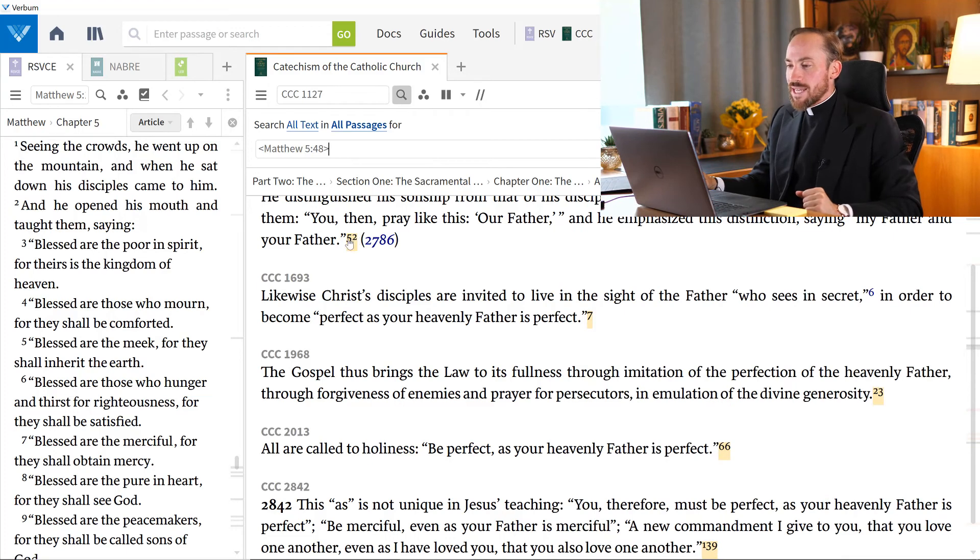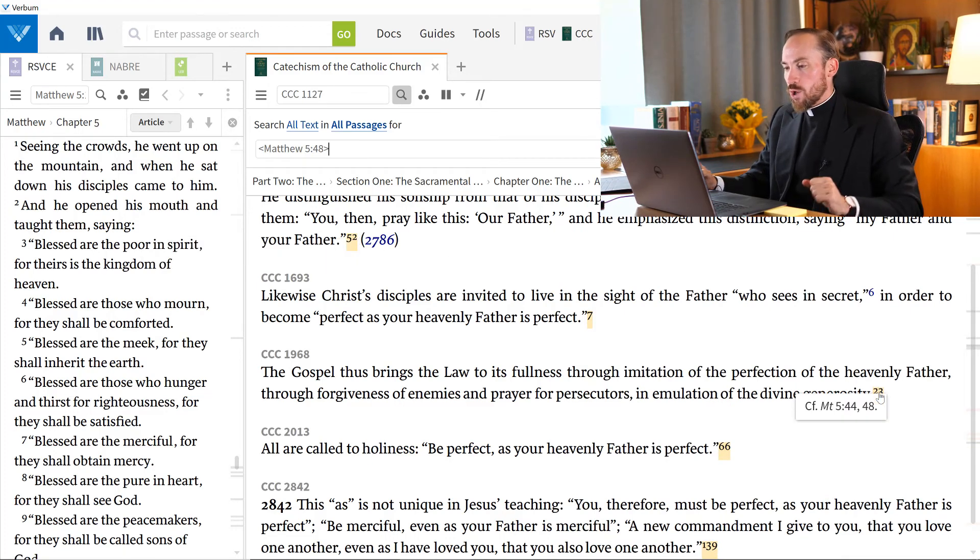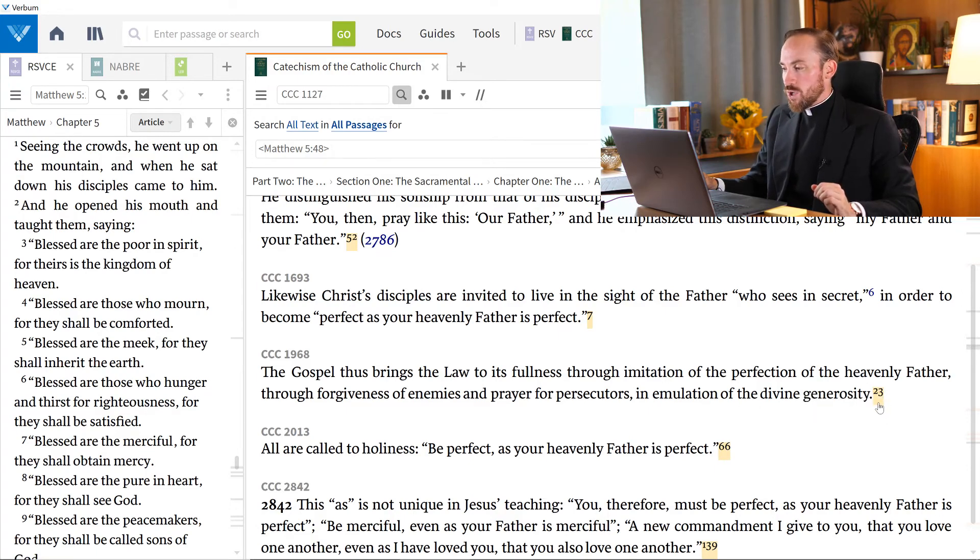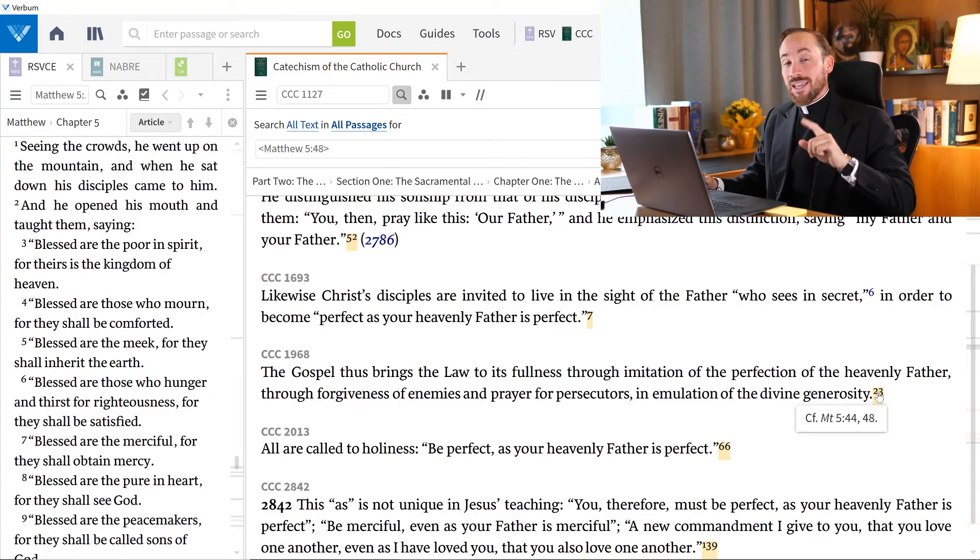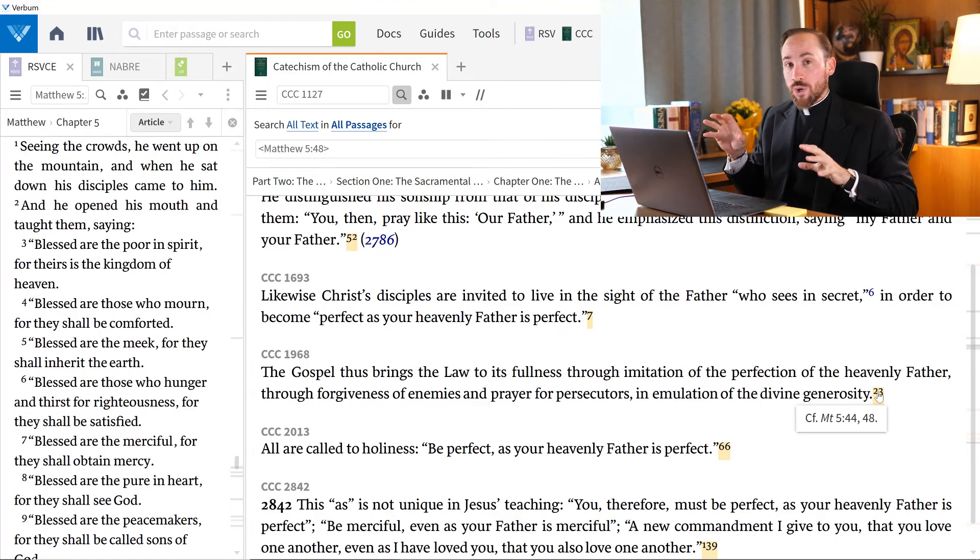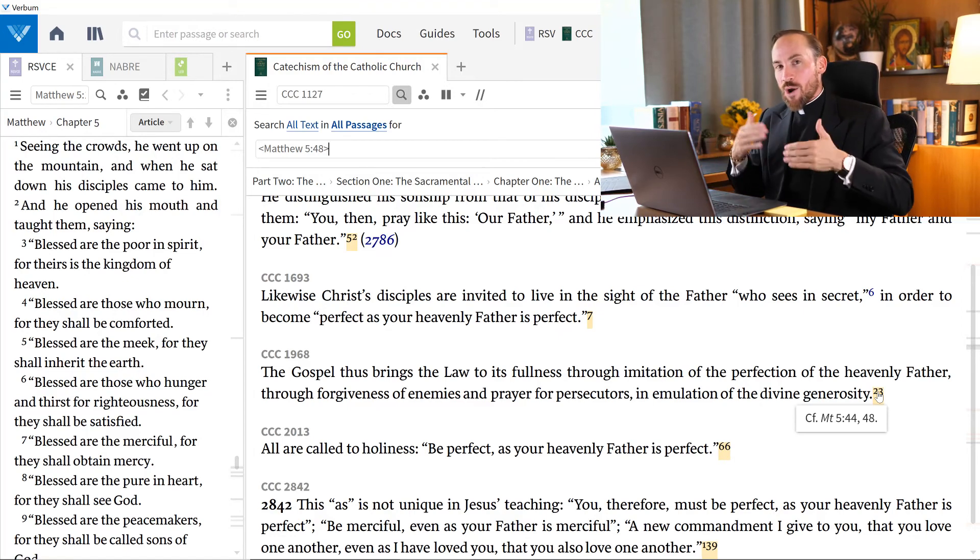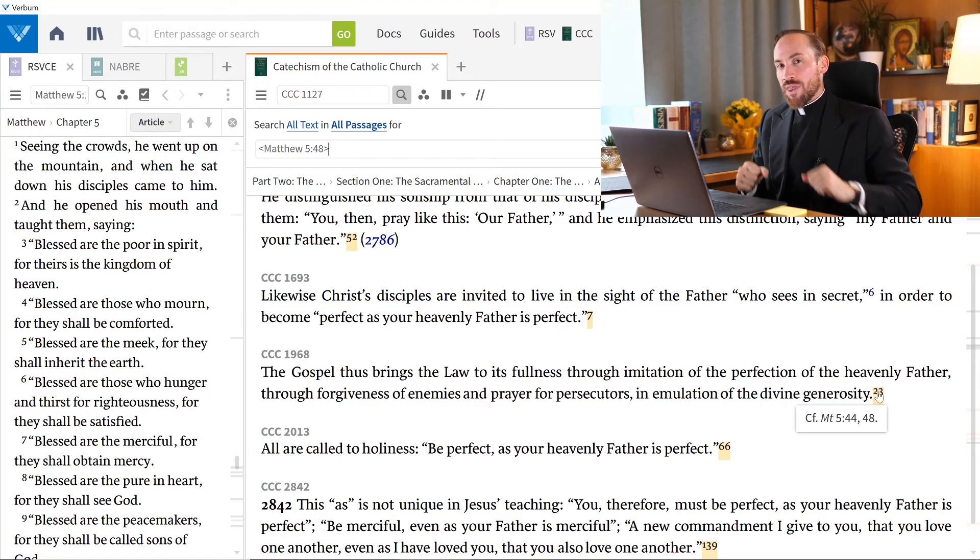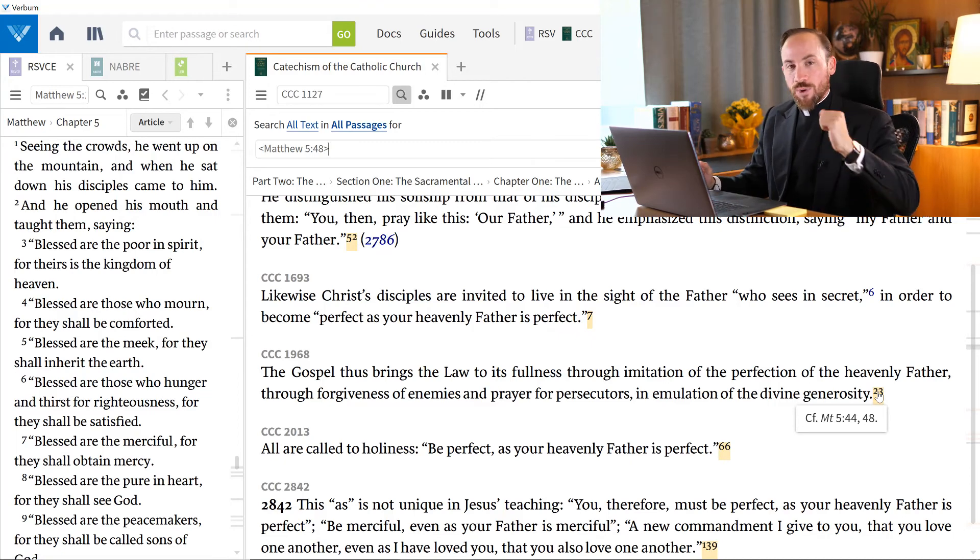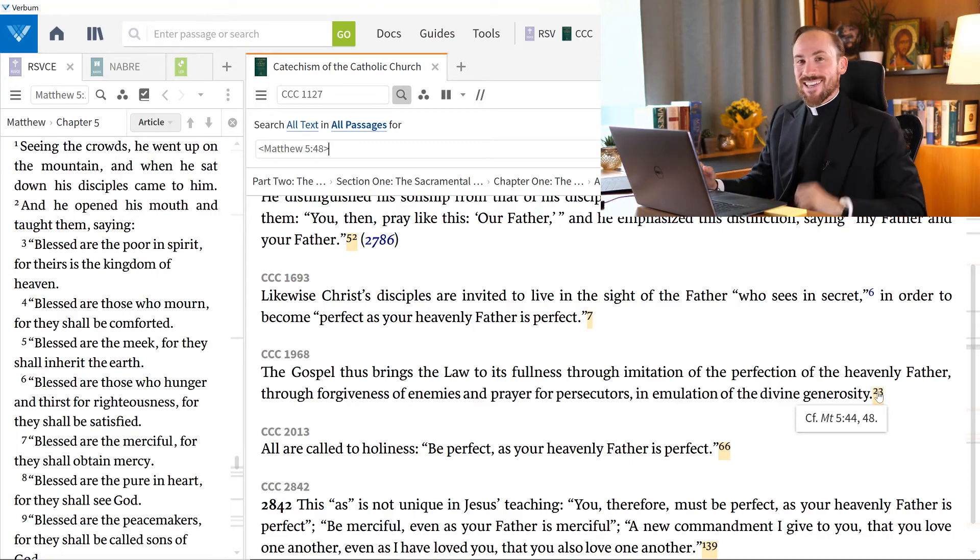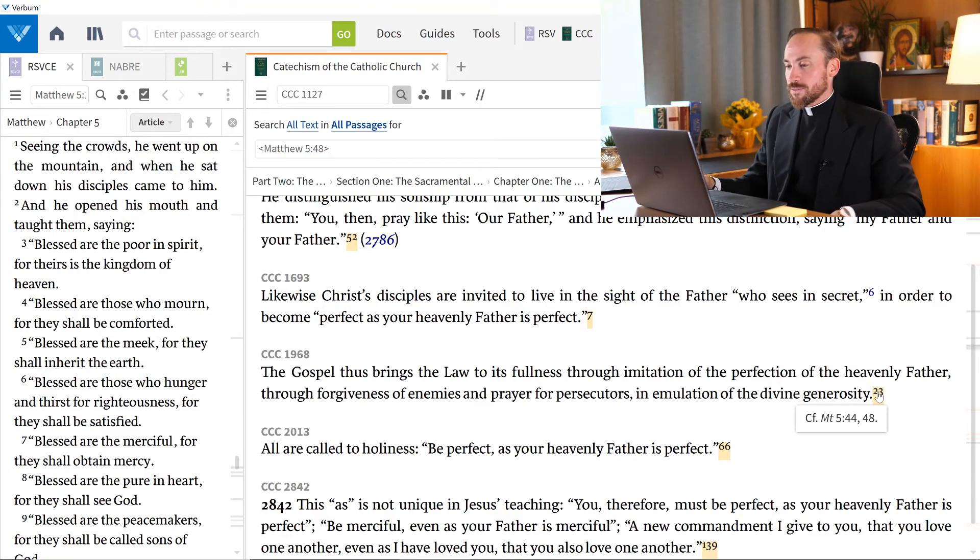I notice that even in footnotes, even where there is no quotation at all in the text, like here in Catechism number 1968, we have a footnote and saying, oh, go reference Matthew 5:48. I love that. It's a great way to find quickly where the Catechism is now offering commentary on that verse. Maybe that was the verse for today's gospel, and I'm trying to figure out what the church has to say about it. It's a great way to navigate there.